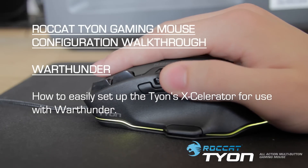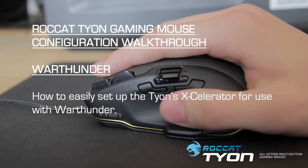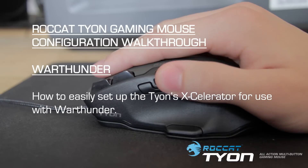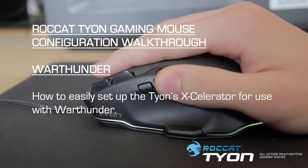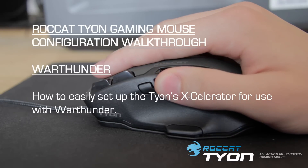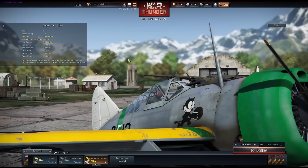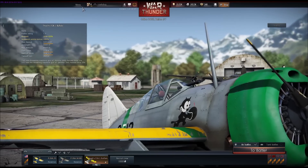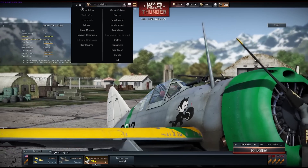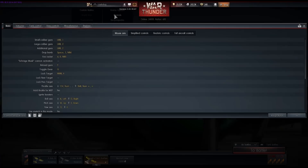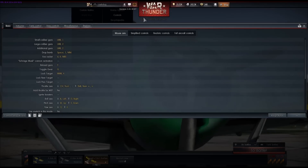Hi everyone, Mark from Rocket here and I'm here to guide you through the setup process for the Tyon Gaming Mouse for the popular online multiplayer action game War Thunder. So here we are in the main menu — all we have to do is go to Menu, Controls, and then Full Aircraft Controls.